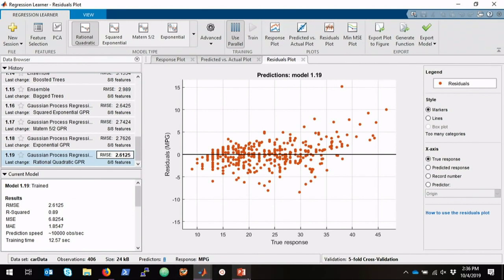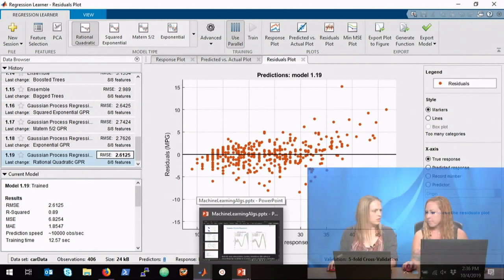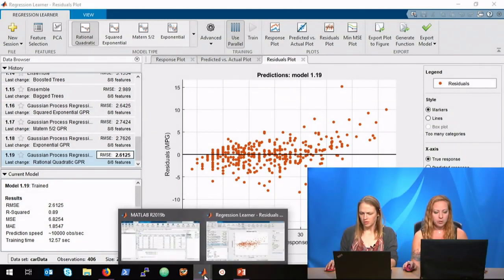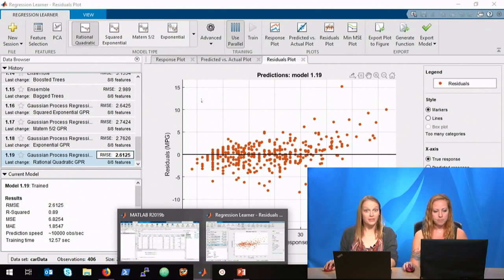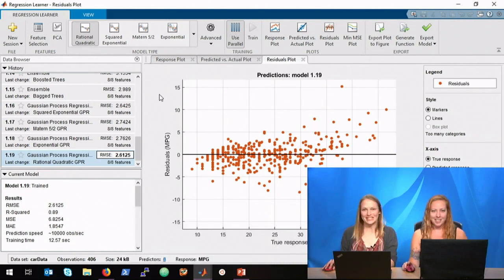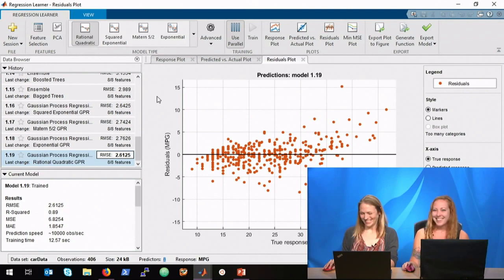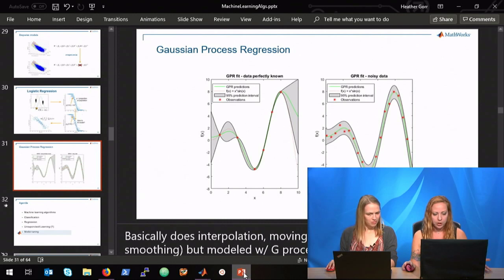The classification learner and regression learner are both in the Statistics and Machine Learning Toolbox. To do anything with deep learning you'd want the Deep Learning Toolbox as well. That's pretty much all I have for regression.